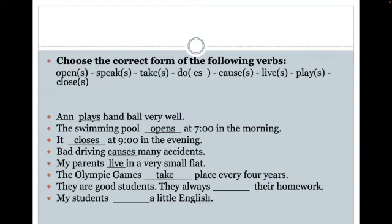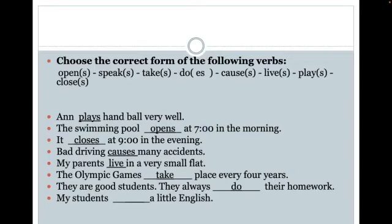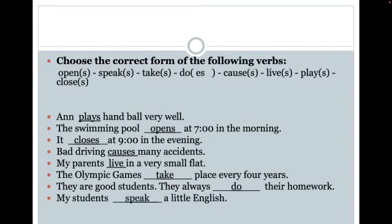The next one: 'They are good students. They always blank their homework.' The verb 'do' can be turned with an ES into 'does,' but we have the plural form. Knowing that we have multiple students, that plural pronoun 'they' is asking for the plural verb 'do' — 'They always do their homework.' And our last word: 'My students speak good English.' Students is a plural noun, therefore we need the plural verb 'speak.'